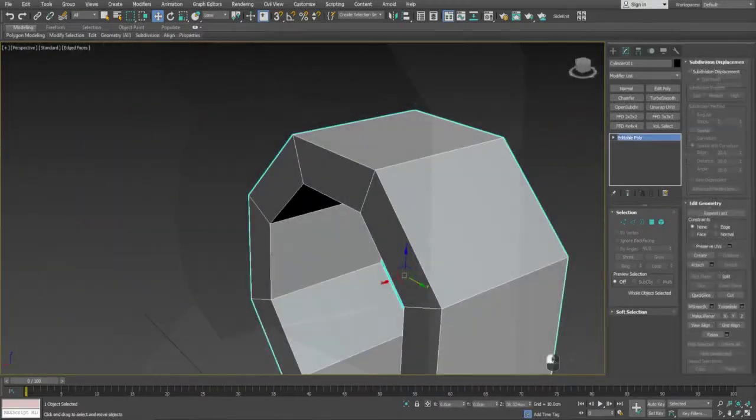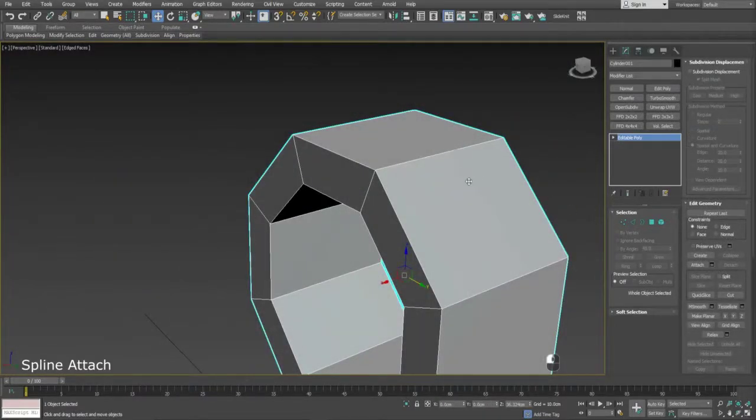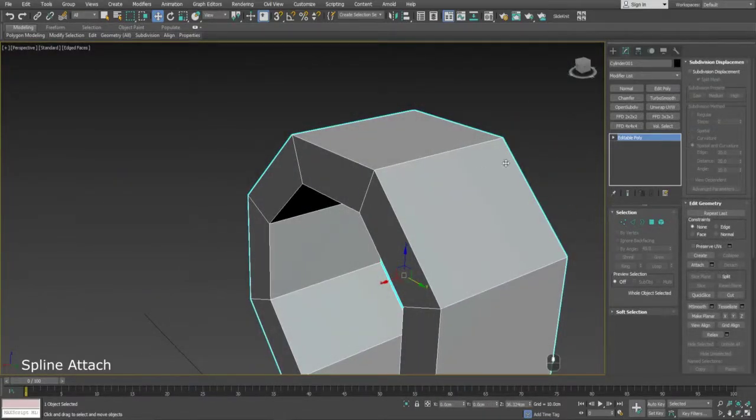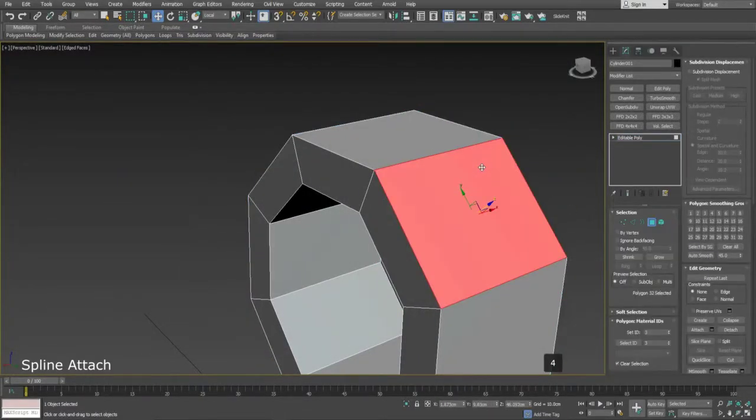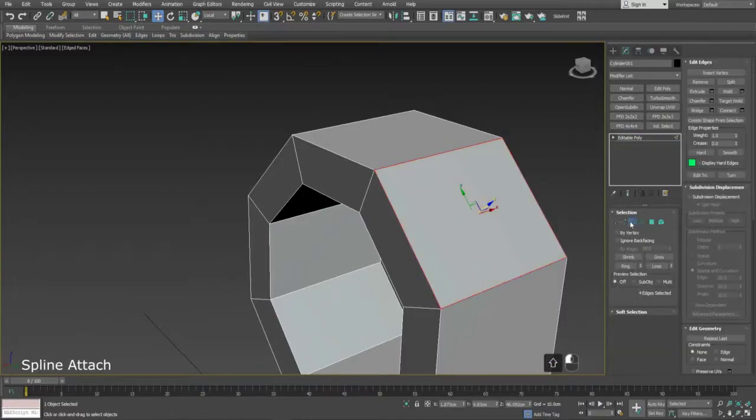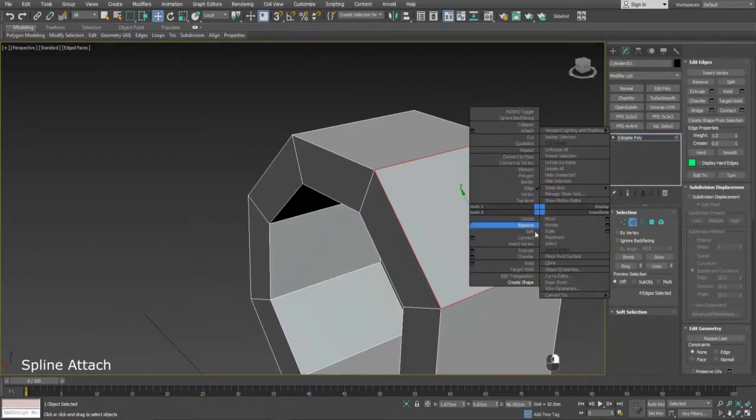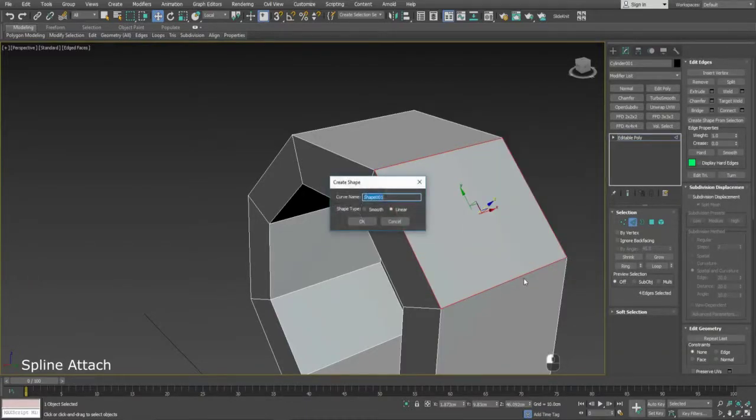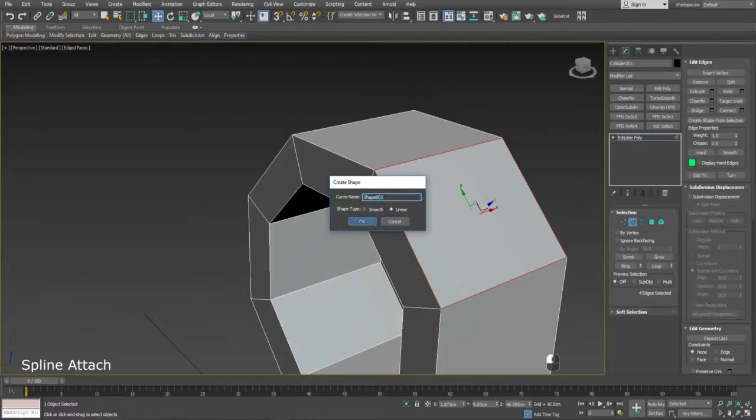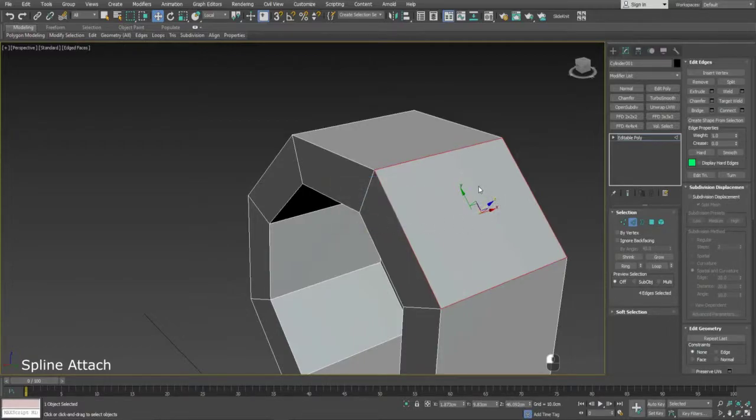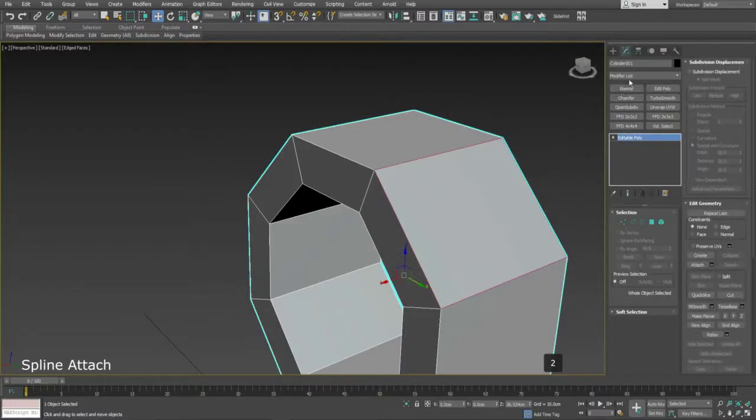To create a hole using splines, select the surrounding edges of the polygon you wish to change, then right click to access the contextual menu. Select Create Shape, making sure it is set to Linear, then hit OK.